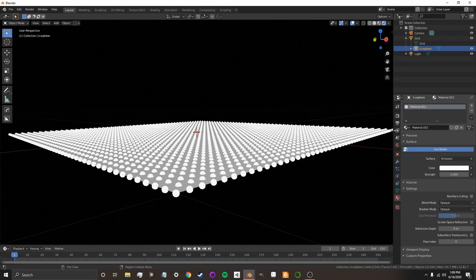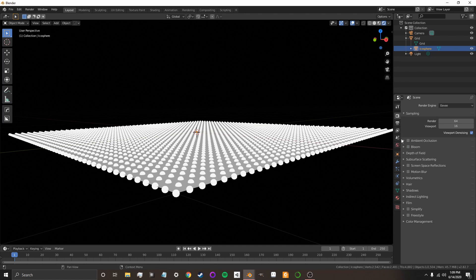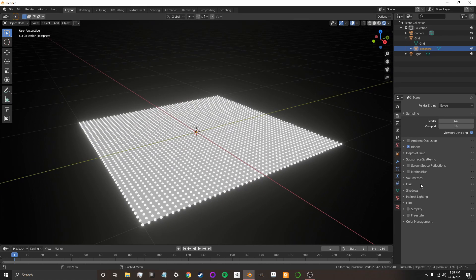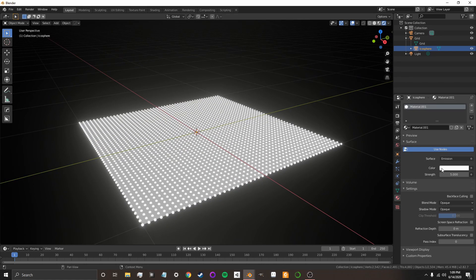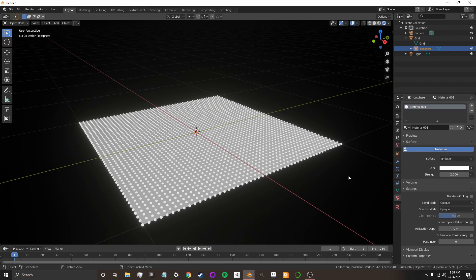And now, in order to get the bloom effect, I'm going to go to my camera, and I'm going to turn on Bloom. Okay, maybe that's a bit too bright, so let's turn that down.